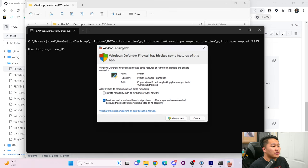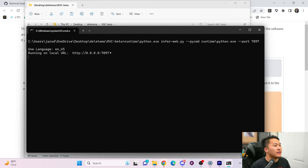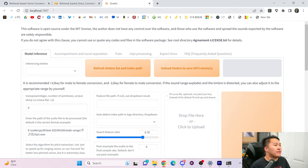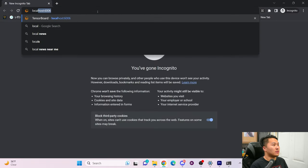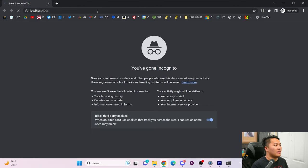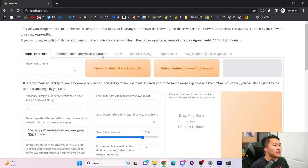You're going to see a Windows Defender firewall alert — just go ahead and allow access. Now you have it running locally on this URL. If a page doesn't open up, you can always open one up locally. I'll show in an incognito browser — just type in localhost 7897, and it's going to pop up this web page.